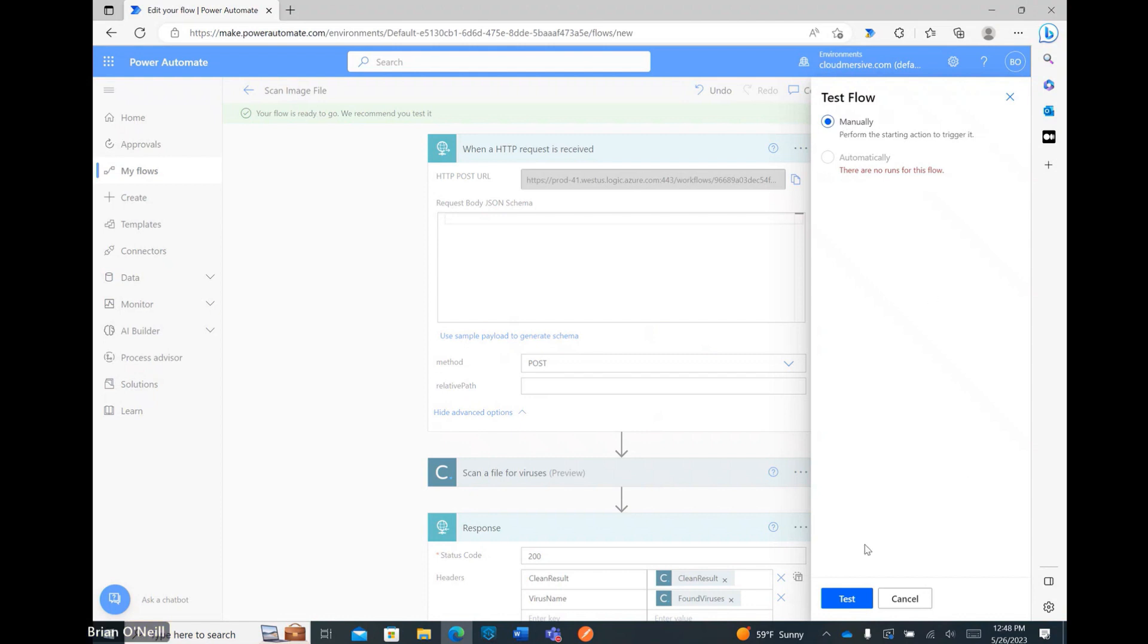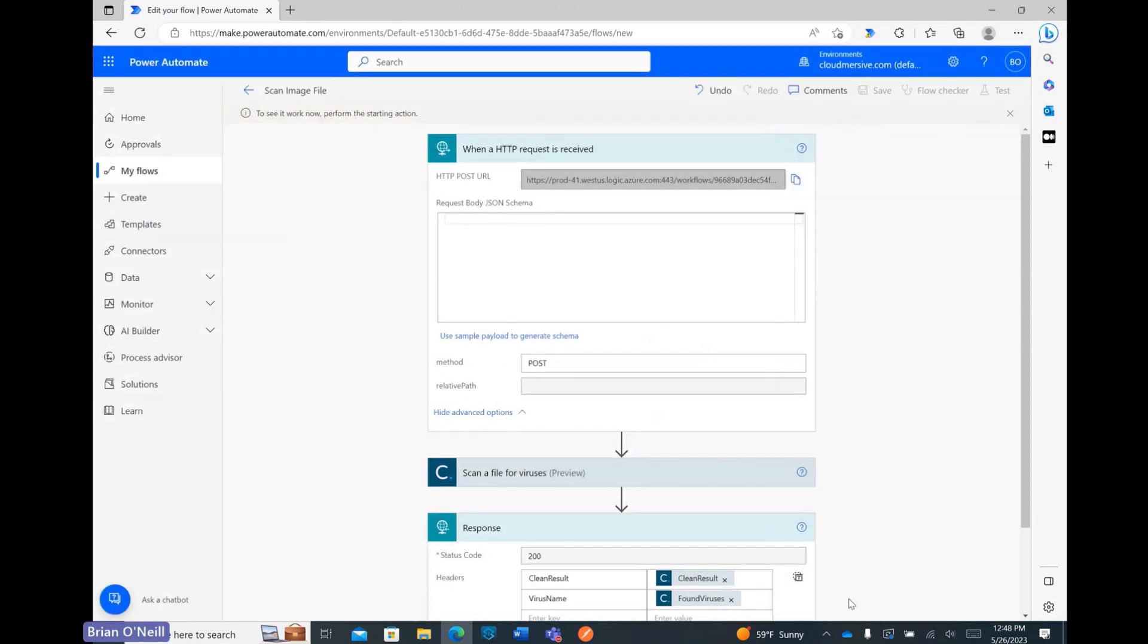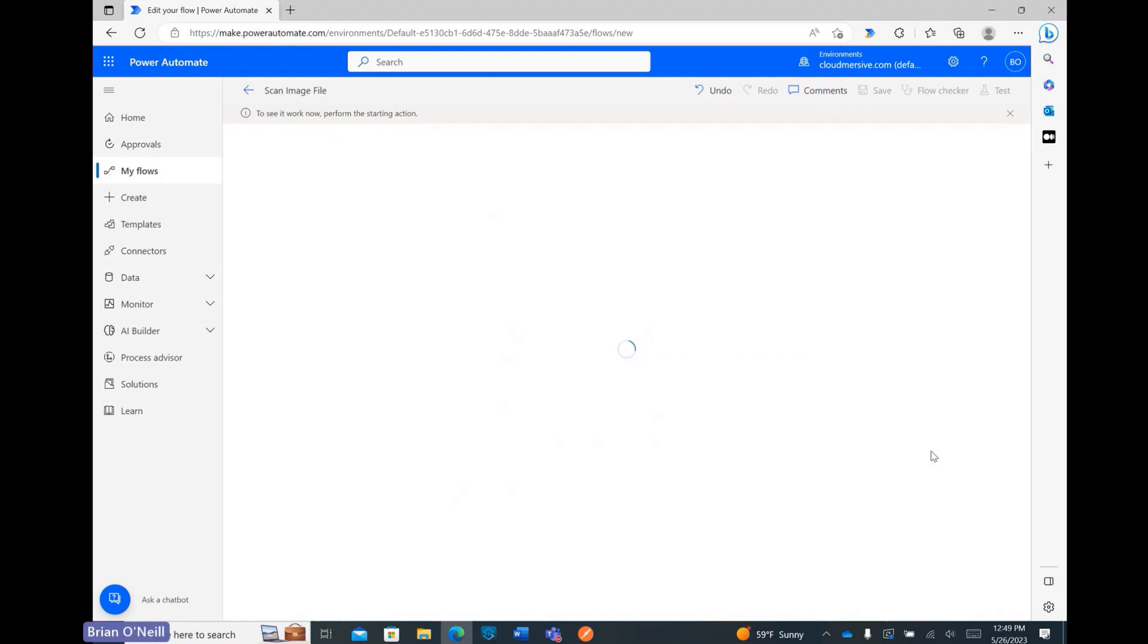At the very bottom of this page, I'm now clicking Test once again. Since this is an automated flow, Power Automate is going to wait for the external trigger to run the test.